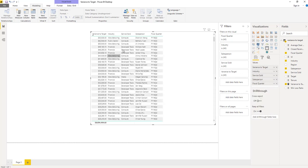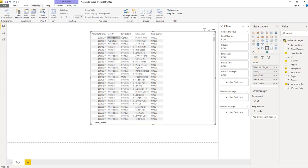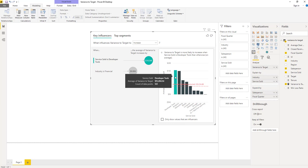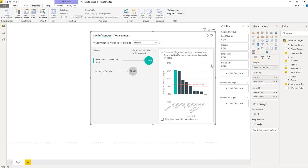The key influencers visualization is computing the average of variance to target when service sold is, for example, compute, developer tools, media, and so on. This gives us this result of this right hand side bar chart. When service sold is developer tools, the average variance to target is over $15,000. When it's not developer tools, so any other service sold, the average is given by the dotted line, and we can see it's just over $5,000. The difference between this green bar and the red dotted line is our influencer score of 10,000.